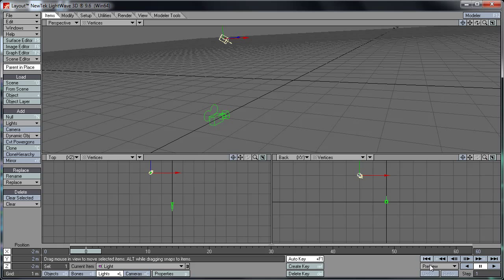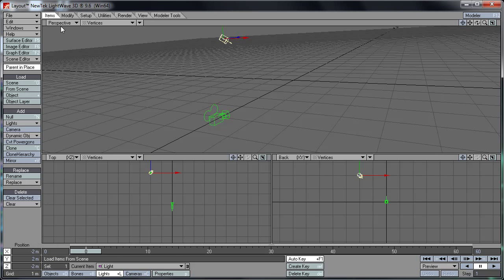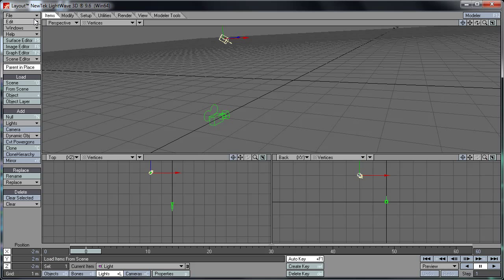And you've got the basic functions here: return to the beginning, rewind, back one frame, forward one frame, fast forward, skip to the end here. And there's preview here: make preview, play, free, load, save, preview options. I think that's just about all the basics at the moment.